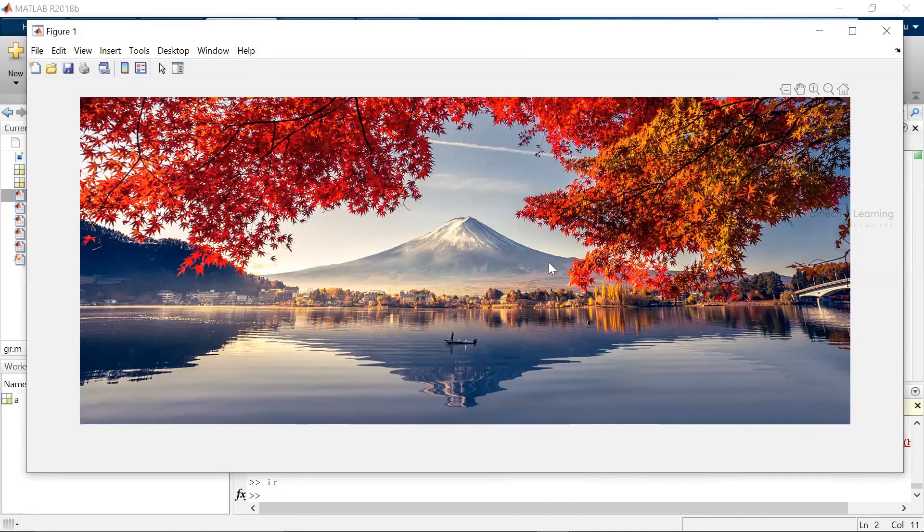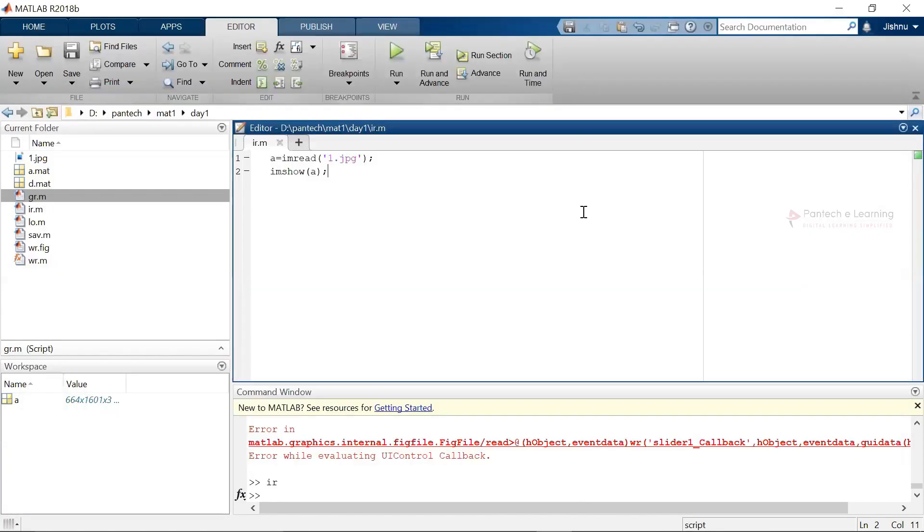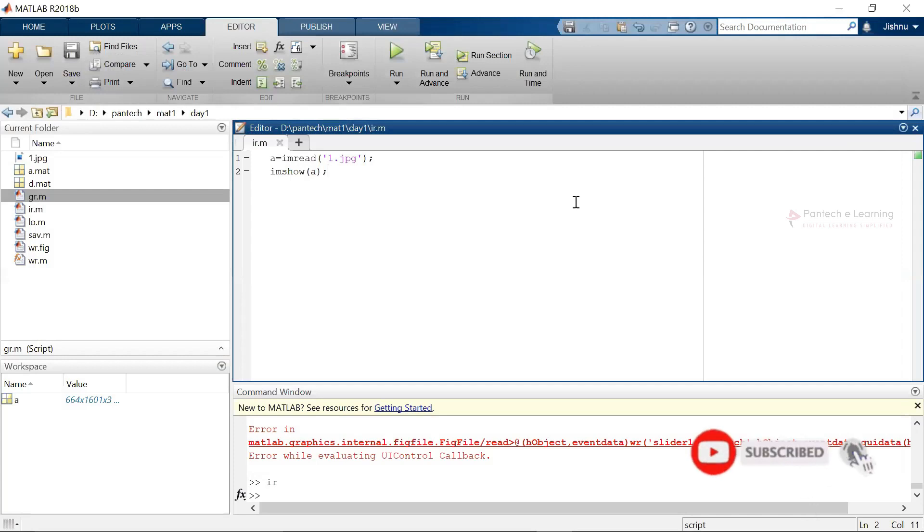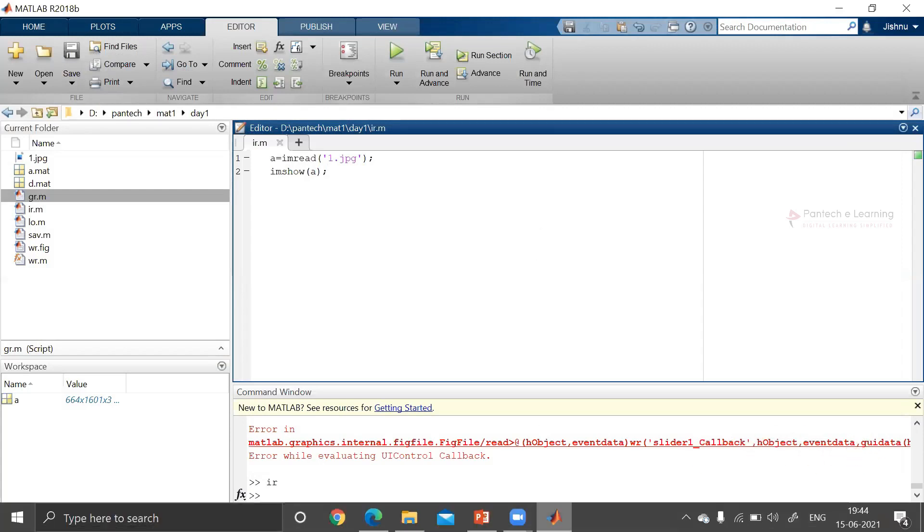This is nothing but known as reading as well as displaying that particular image. Now before going to that particular kinds of image process we require some of the basic programmings.